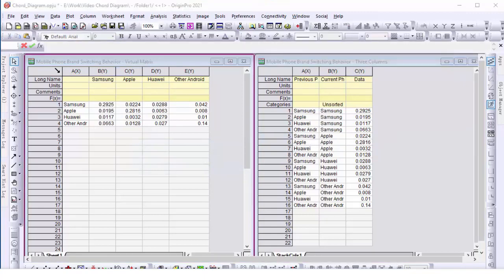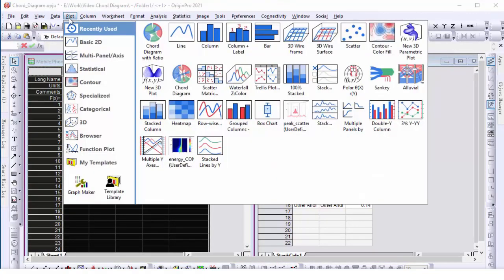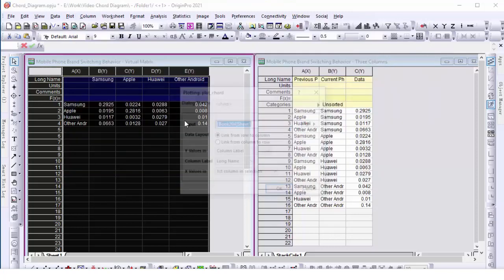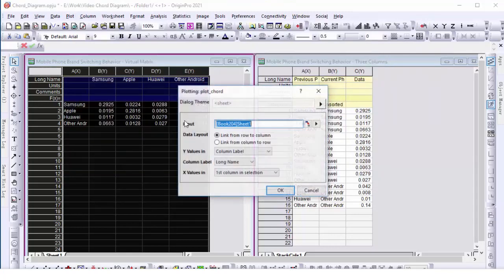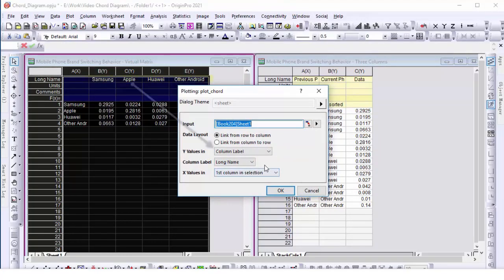To create the chord diagram, highlight the whole worksheet and go to the plot menu and select the chord diagram option. Since in this case, the row is the starting node, choose the data layout method, link from row to column. And set Y values as long name and X values as first column in selection.